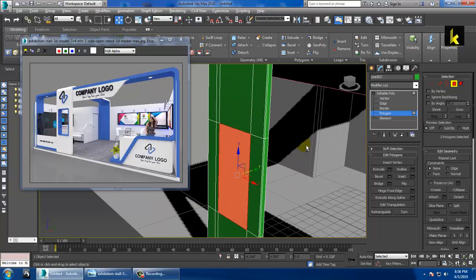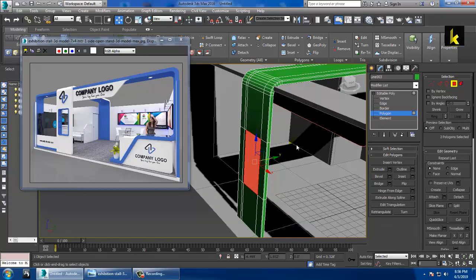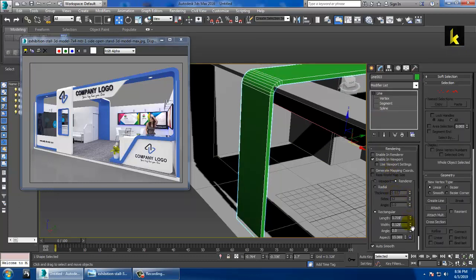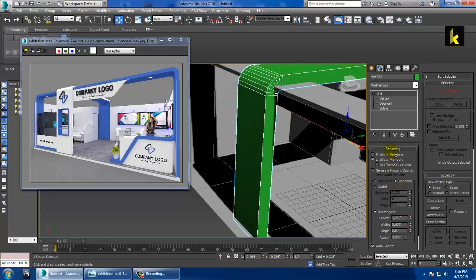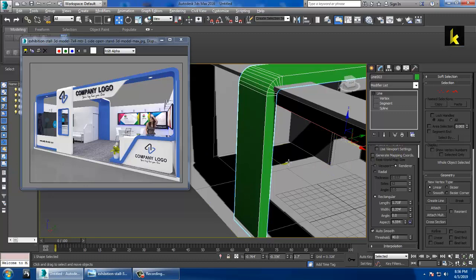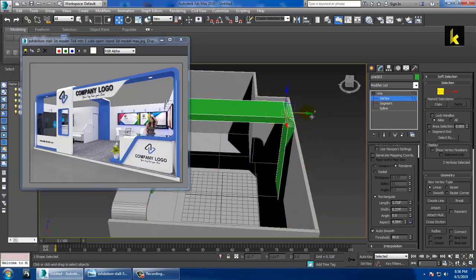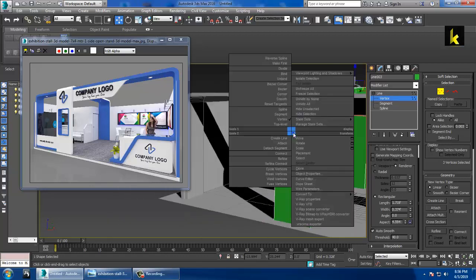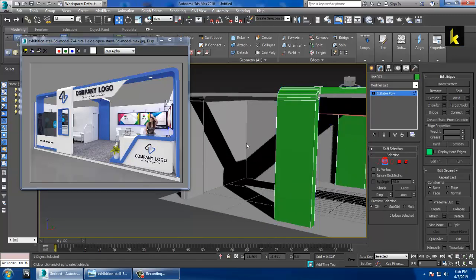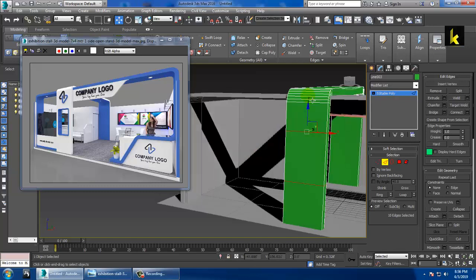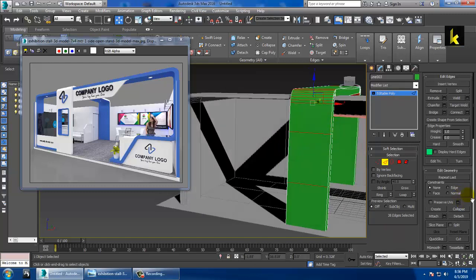If you want to make it thicker, you can increase its width — that can be done at this stage. Push it inside, right-click and convert to editable poly, select the edges, use the Connect option, give it two connects, push up, ring it, and use Connect again.